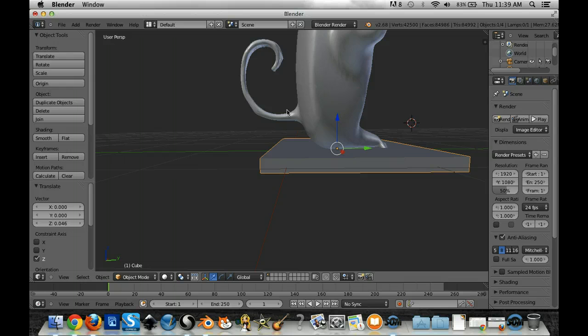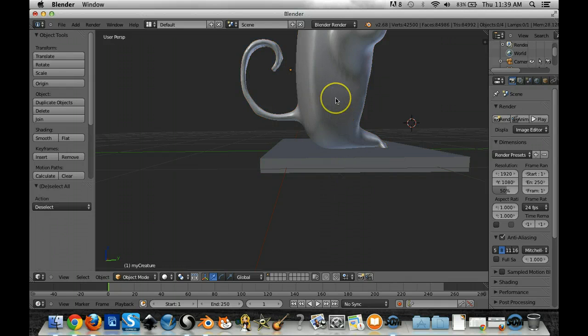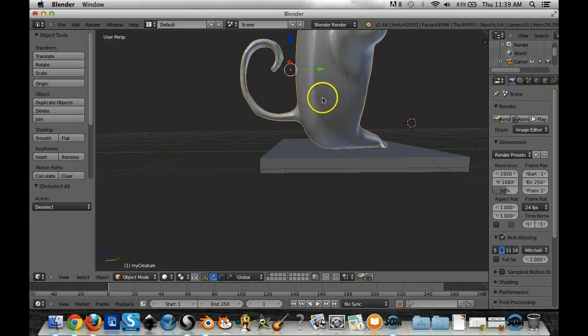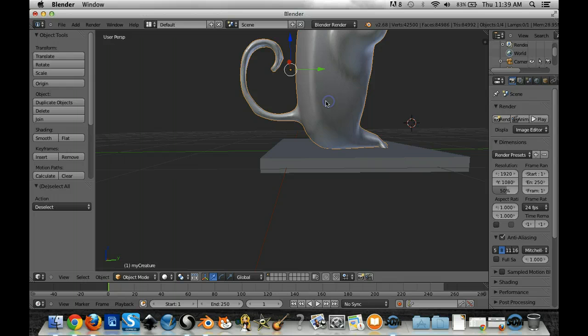In order to do that, what I need to do is click on the object. In Blender you can click on different objects. So the creature is one object and then my platform is another object.